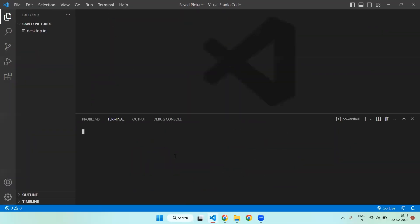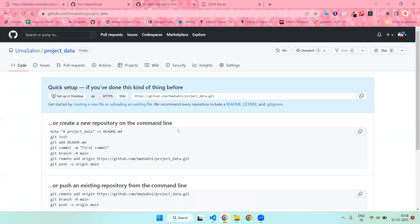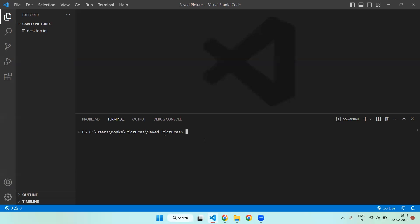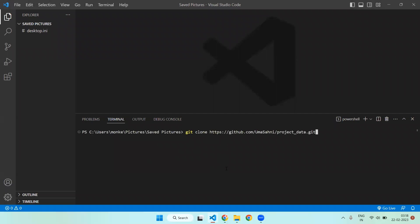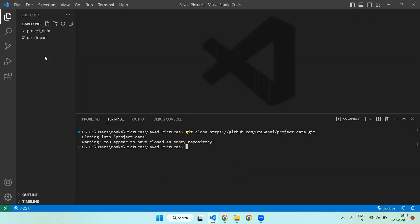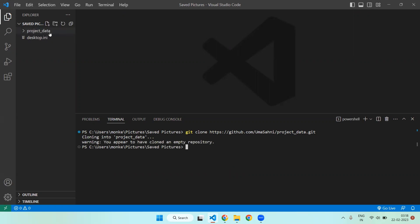Now you need to go to your VS Code and open the terminal from here. The repository is in the online directory — in order to use the repository we need to clone it first. Write the command git clone, then copy the link from GitHub, paste it, and hit Enter. You can see that your repository has been cloned. To go inside this folder, write cd and the repository name.